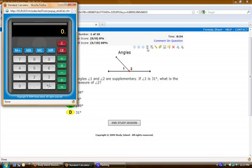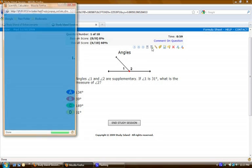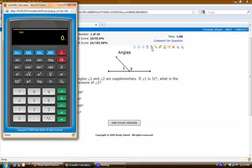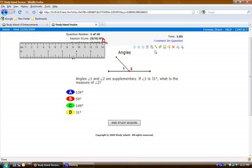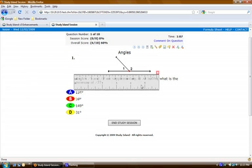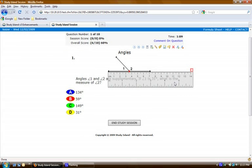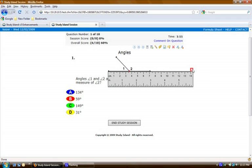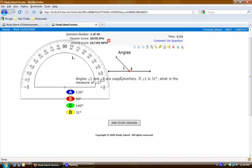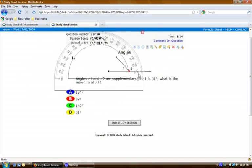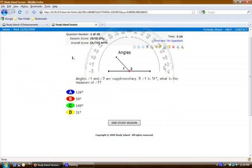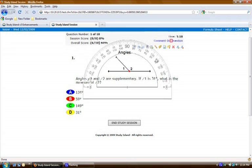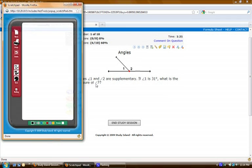First we have our basic calculator, our scientific calculator, our draggable ruler, protractor, our draggable protractor, a scratch pad.